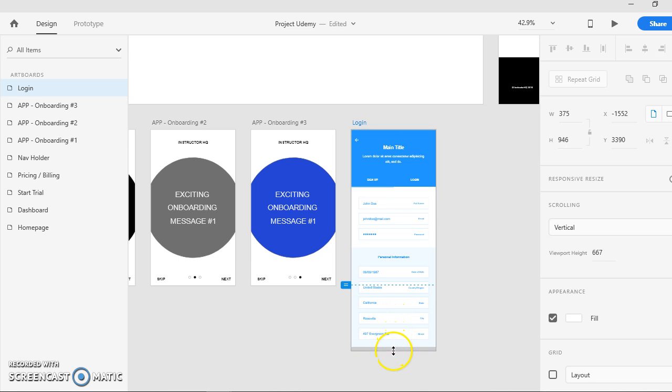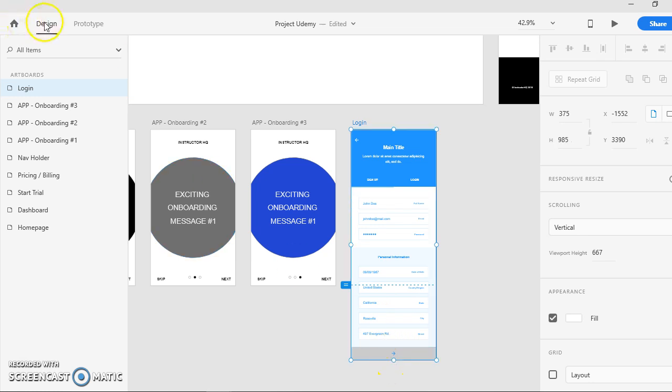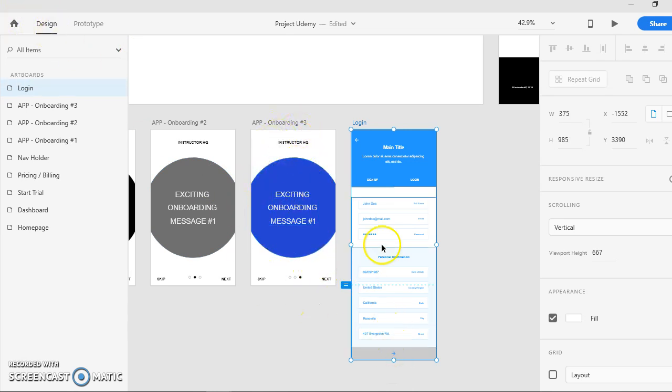We have to go to design, make sure it's on design so that you can edit and adjust your pages here.